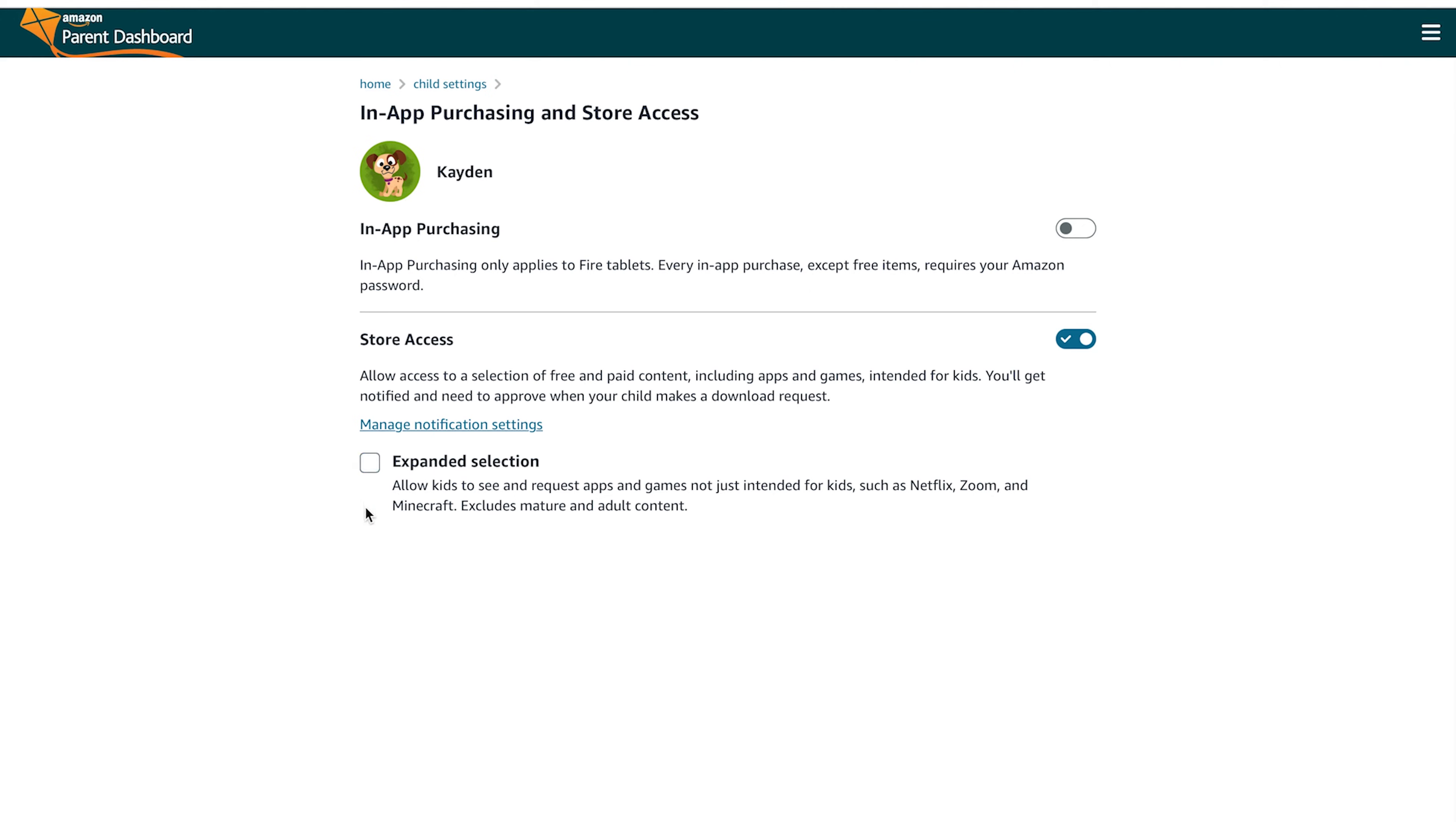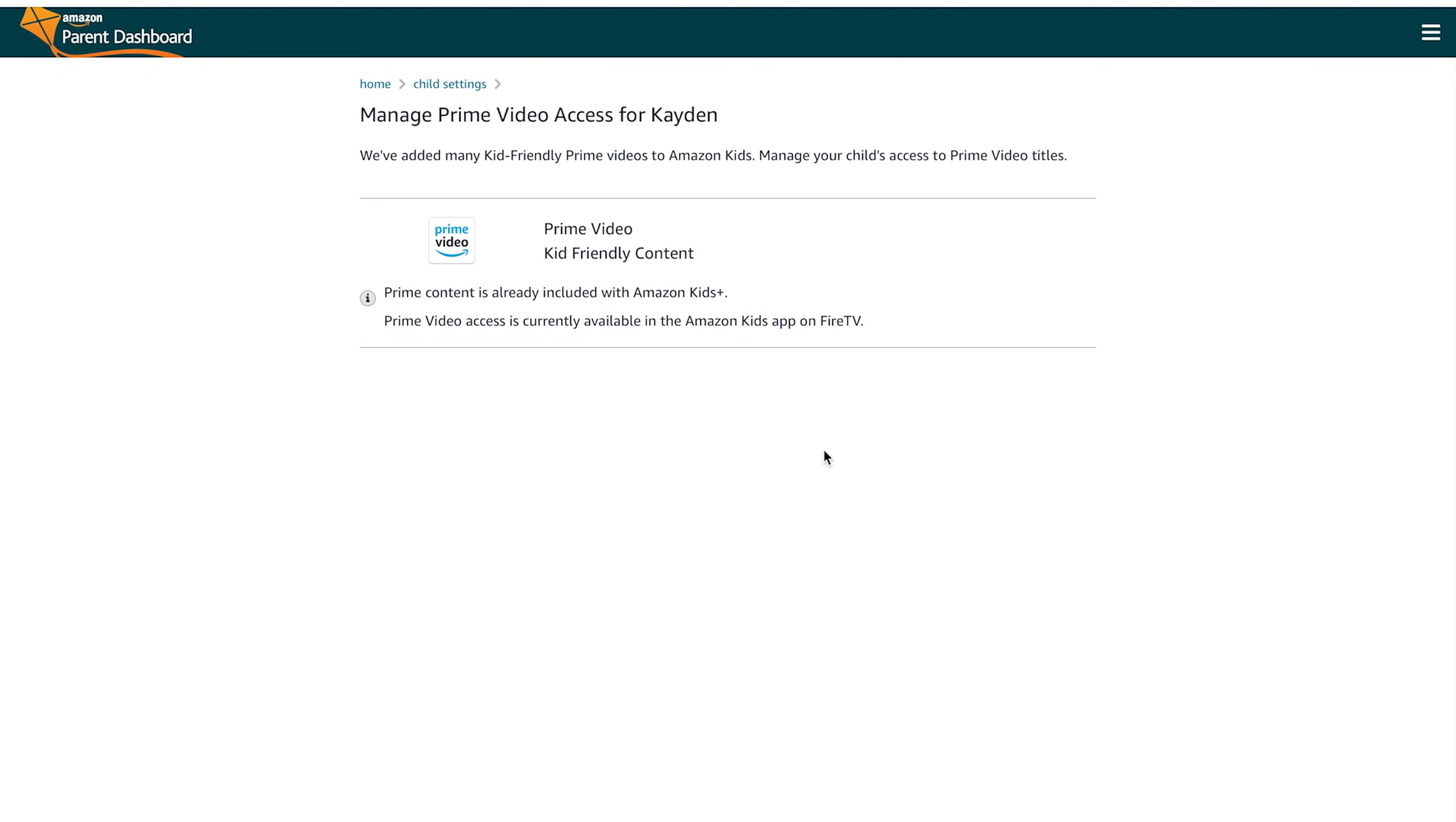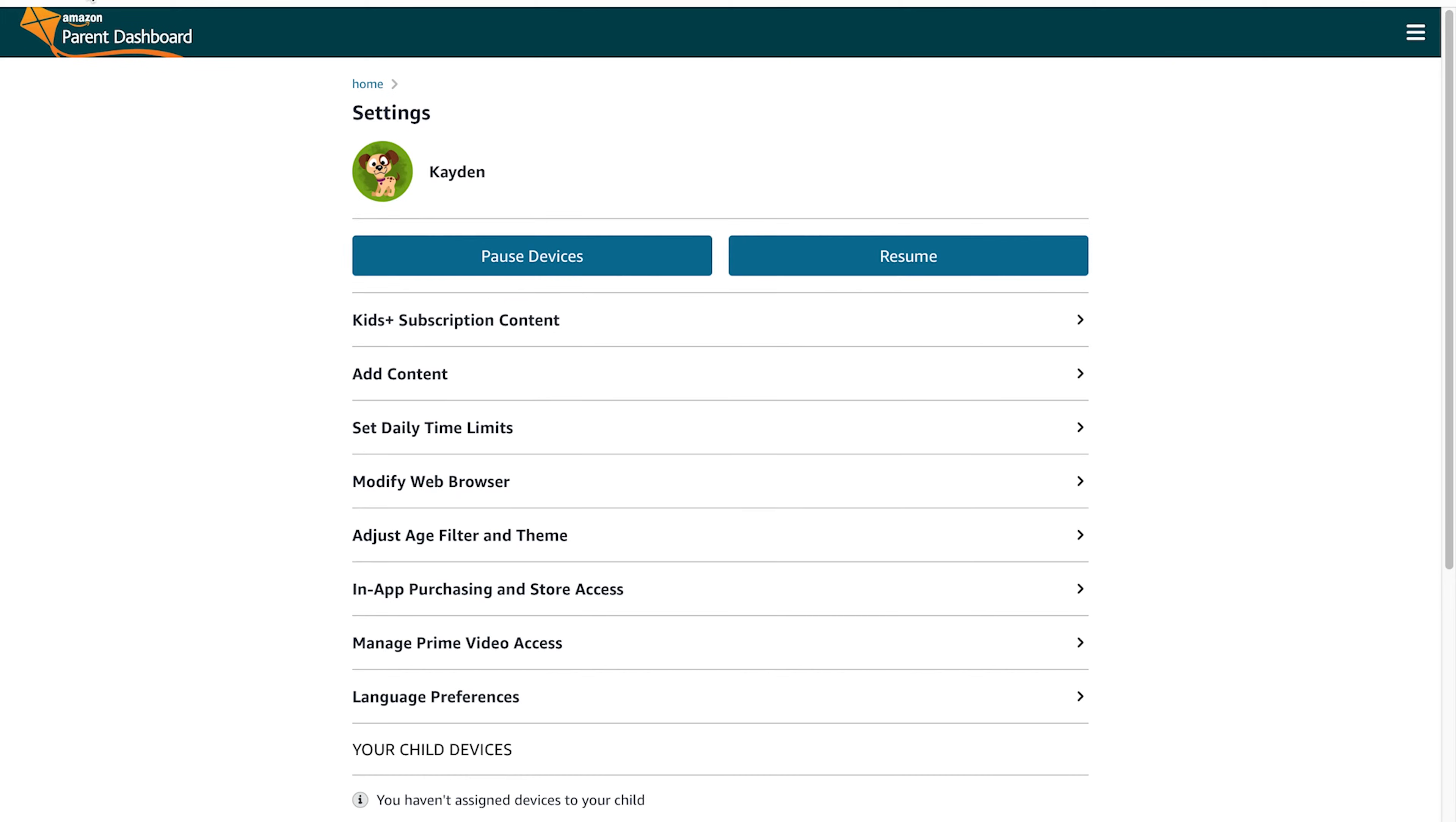You can do the same pre-approved approach for the websites, videos and content. And here you have the ability to expand the selection that they have, which is basically giving them access to stuff not really deemed kid-worthy, like Netflix or Zoom. That's like more advanced for my children, but could be something if you have slightly older children.